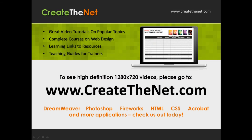Also, if you're interested in seeing the high definition 1280 by 720 videos, please go to createthenet.com. When we upload these videos to video sharing services, they always shrink the video size down and decrease the quality, so they come out a little bit fuzzy. If you will go to the website, you can see the full resolution versions of these videos.